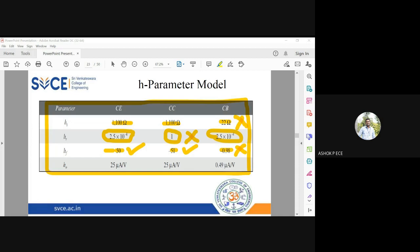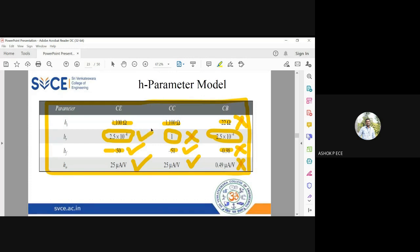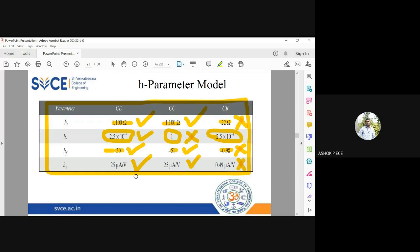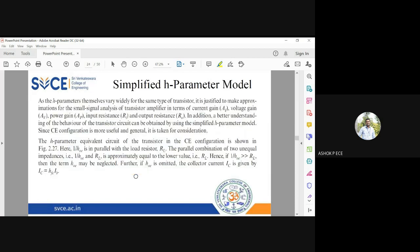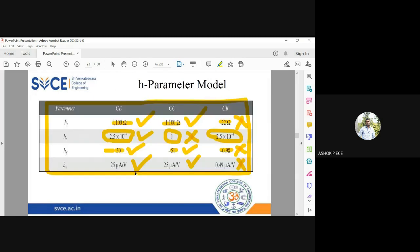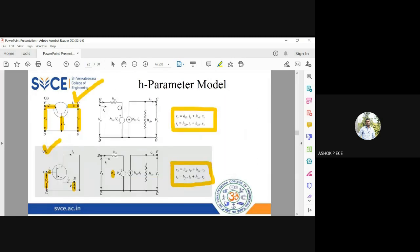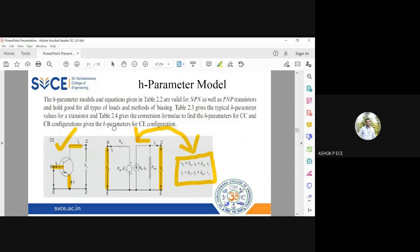You see output admittance, that is also fine, almost it is high and this one is low. So common base it is going to be low. If you see majority of the properties, common emitter is satisfying. So I told you common emitter is going to be predominantly used as an amplifier in your real-time applications.